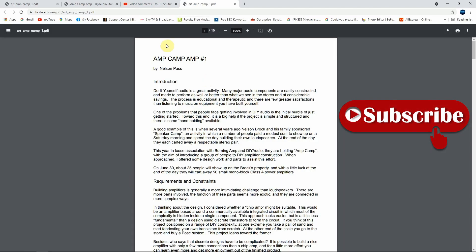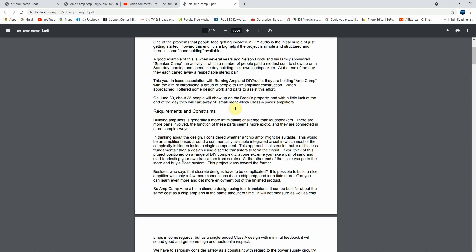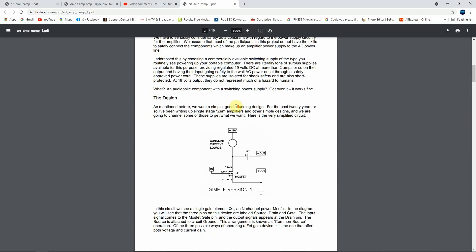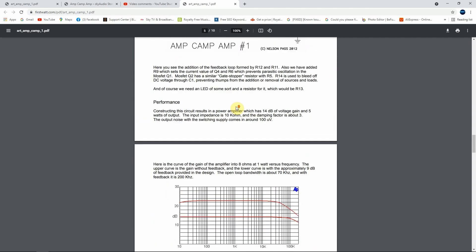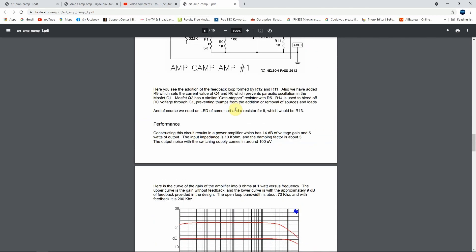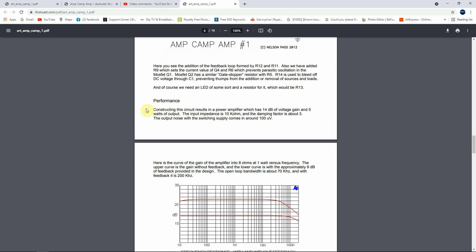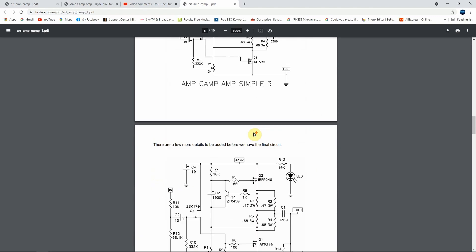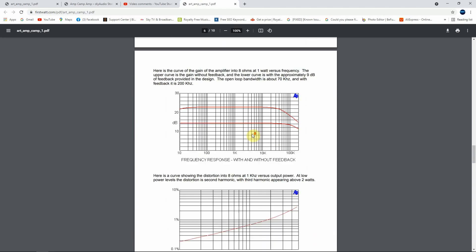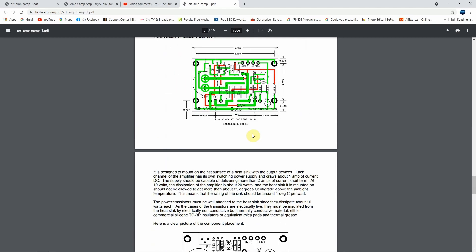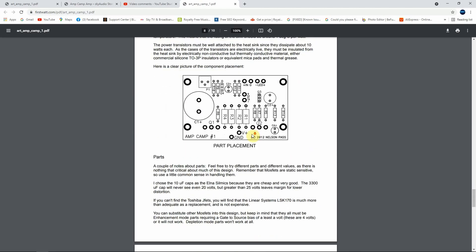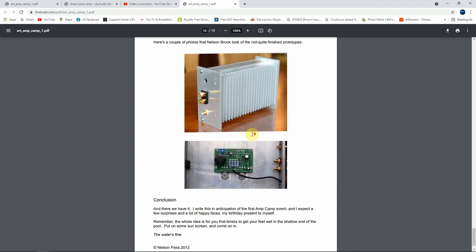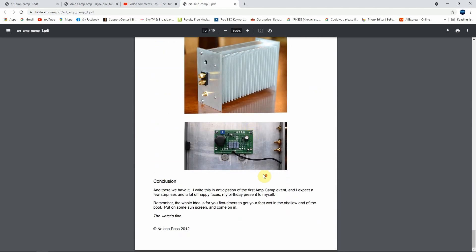So if we click on this one, it's leading you to the Amp Camp PDF by Nelson Pass, so everything what is written here is written by Nelson Pass. So if we go down to the performance, the performance says clearly: 'Constructing this circuit results in a power amplifier which has 14 dB of voltage gain and 5 watts of output power. The input impedance is 10K and damping factor is about 3.' I don't see any place that mentions that the power is 8 watts how he says.